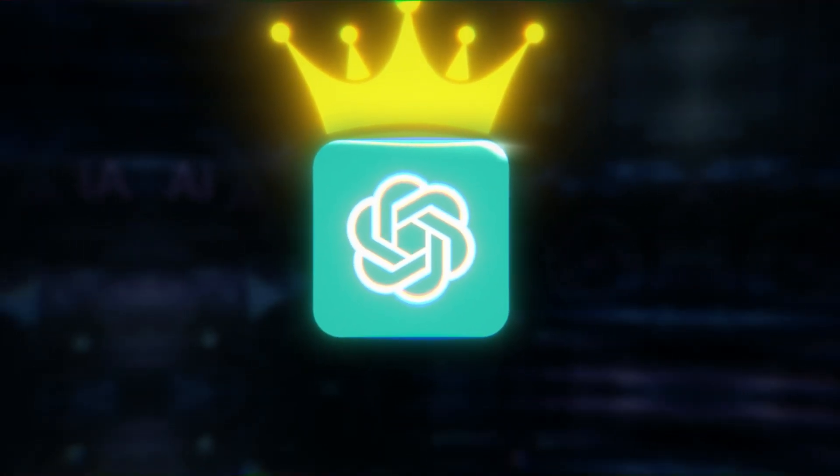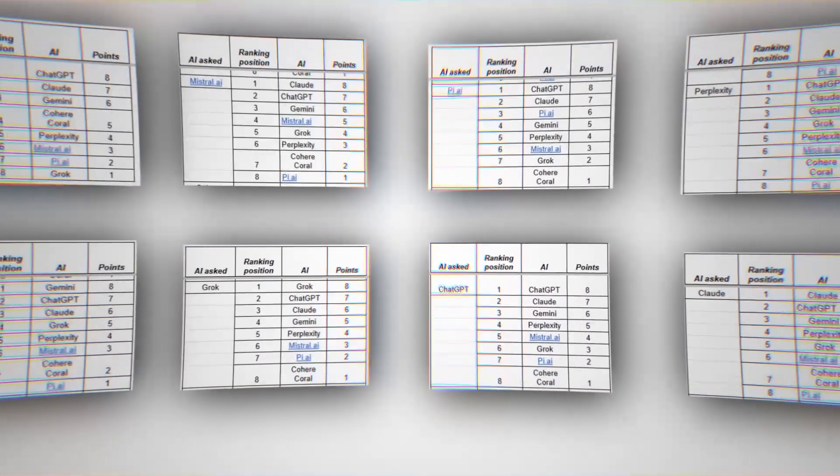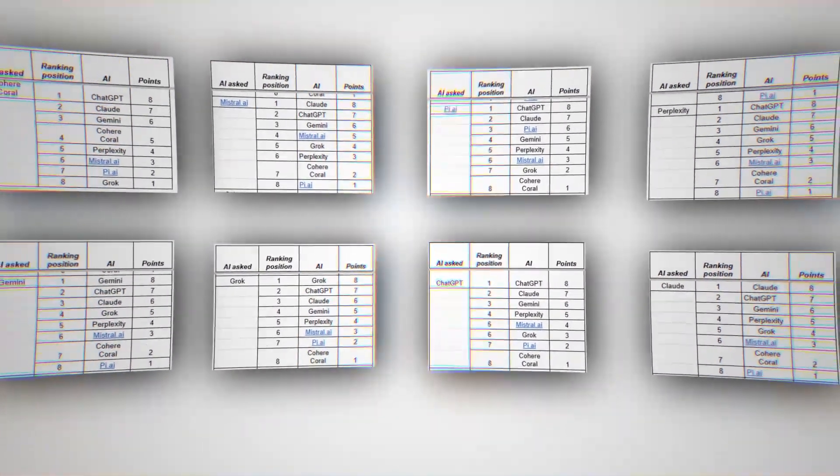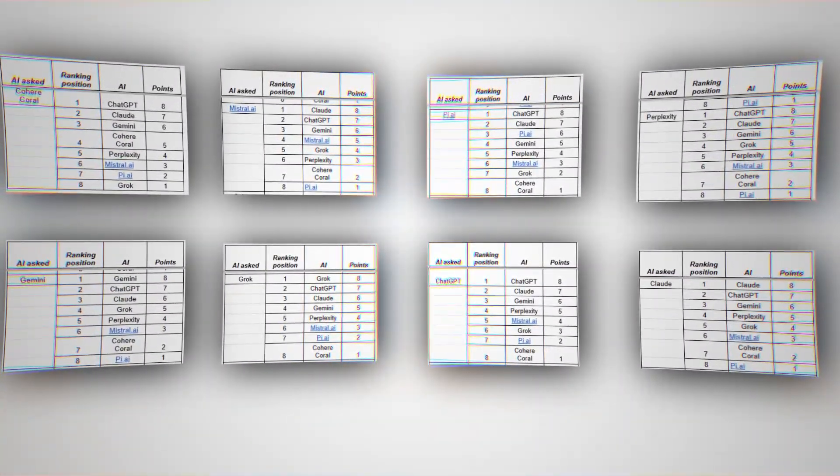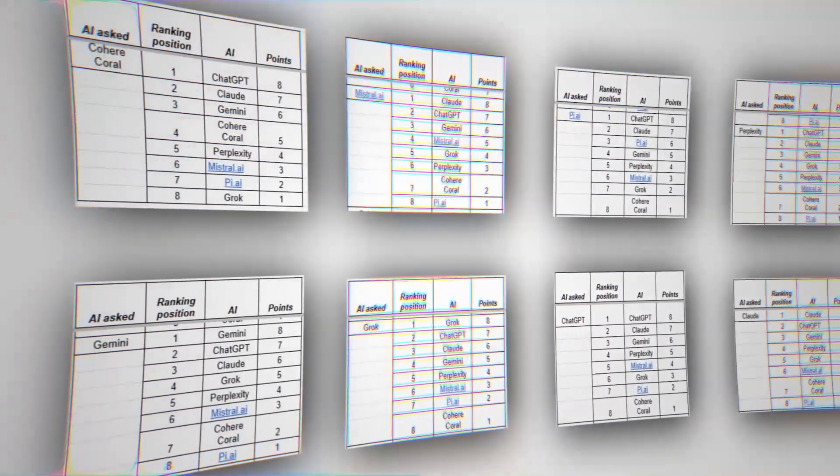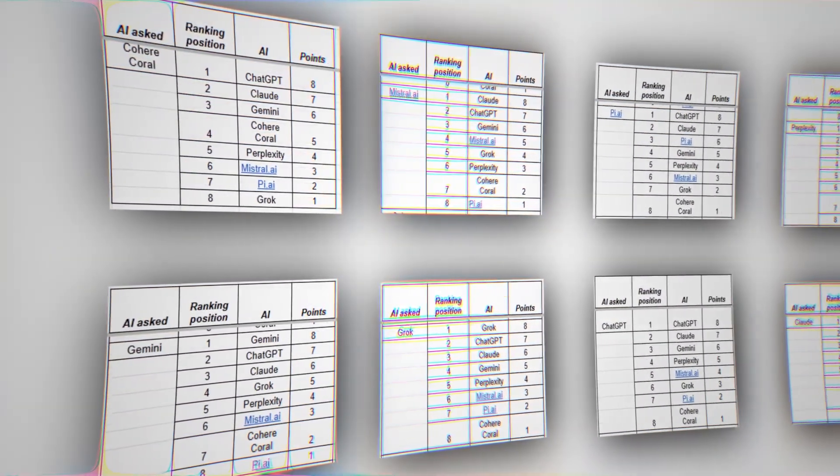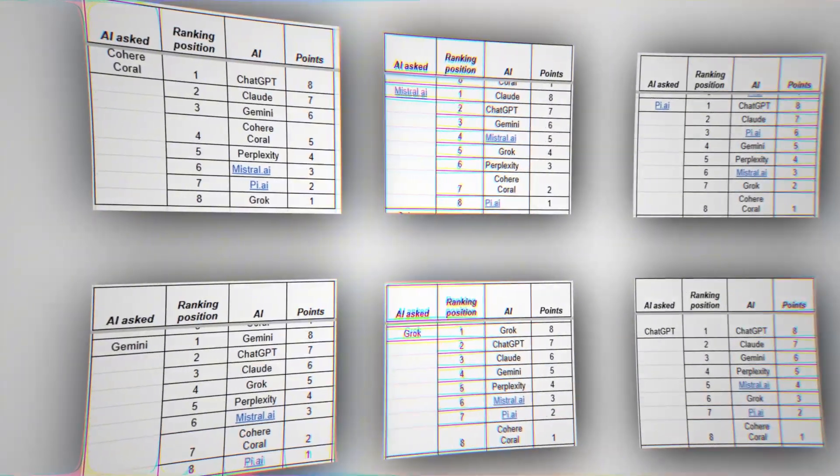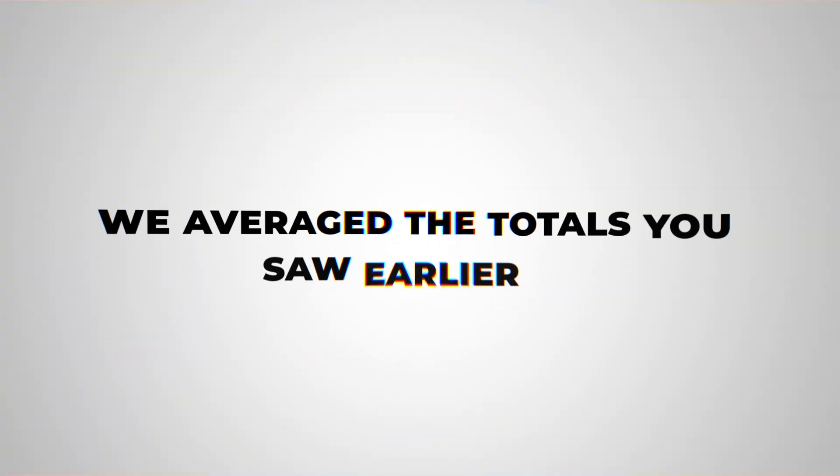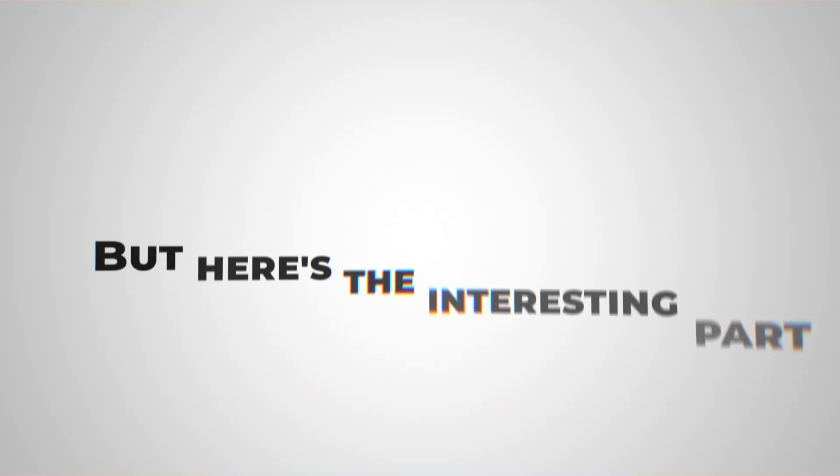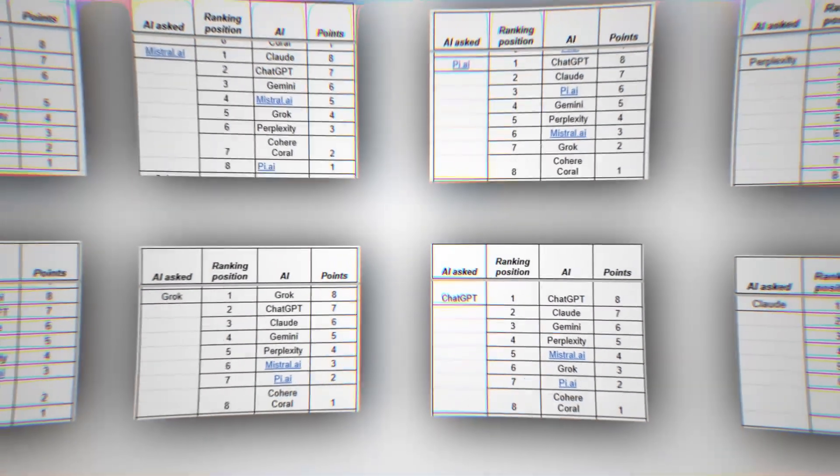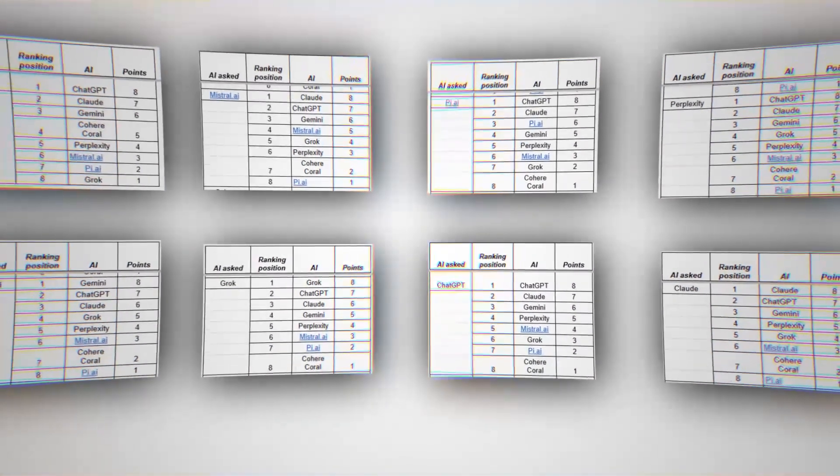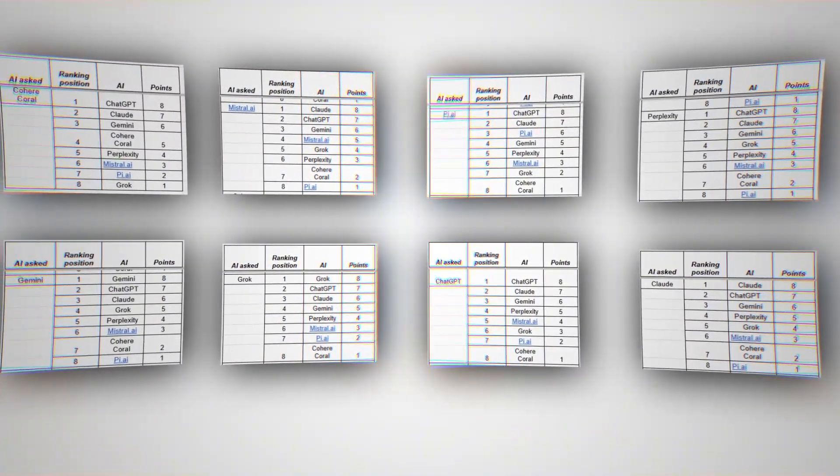Alright, now that the rankings are out, let's zoom out. Here's the full table of results. Each AI gave a ranking from 1 to 8. We then converted those into points: 8 for first, 7 for second, and so on. Finally, we averaged the totals you saw earlier. But here's the interesting part. This column shows how each AI rated itself compared to how the others rated it. A value of 1 means they agreed. Below 1, they were more modest. Above 1, they hyped themselves up.